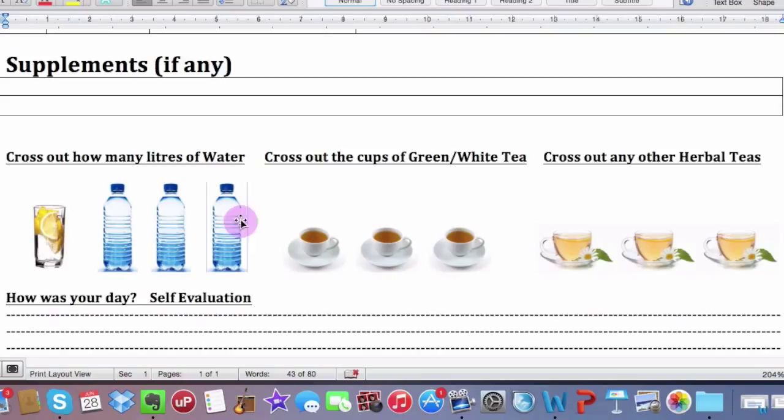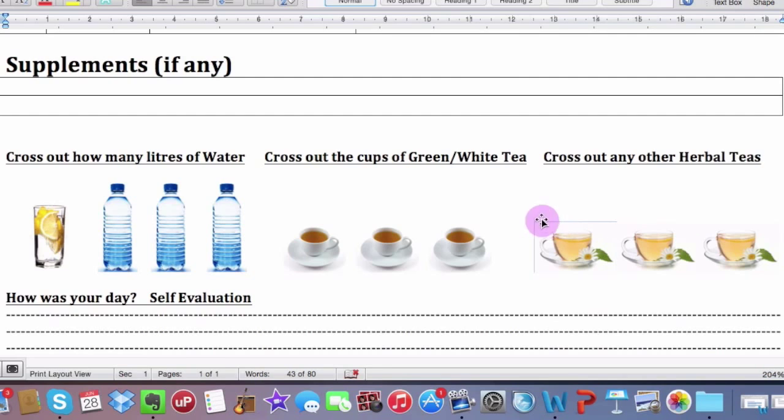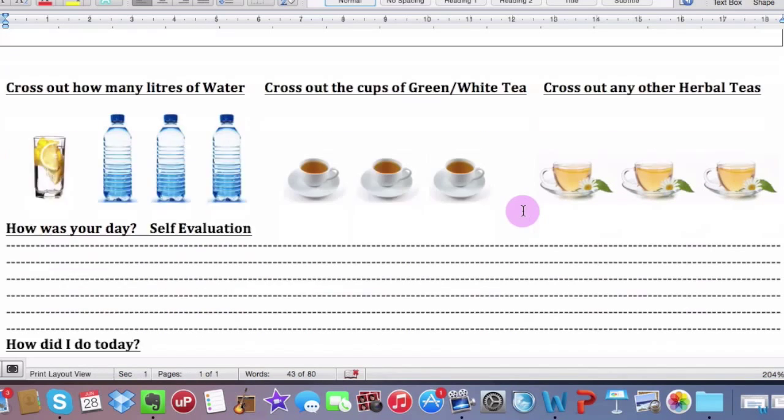Three liters of water. I really want you to try your best to get as much down as you possibly can. I will explain exactly the reasons why we're going to need water in there, but you need to flush stuff out of your system. Toxic stuff that's going to go back into your blood system that needs to go out. We're also going to be drinking the green and white teas and any other herbal teas. Just put out little X. Okay.